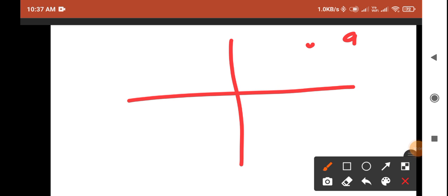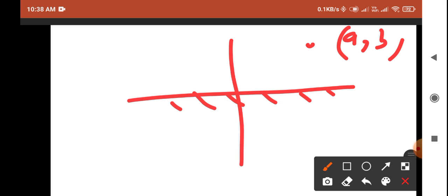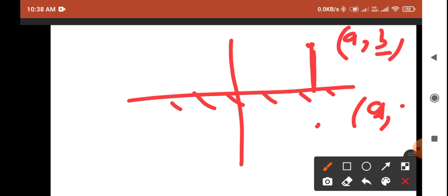Similarly, for the same point a comma b, if the reflection about the x-axis is asked, the distance is measured along y. So the sign of the y-coordinate is reversed, giving a comma minus b as the reflection. When calculating the reflection about the x-axis, you reverse the sign of the y-coordinate.